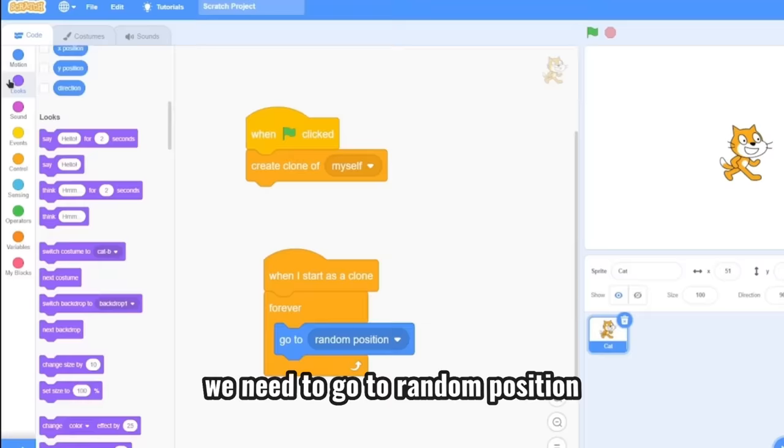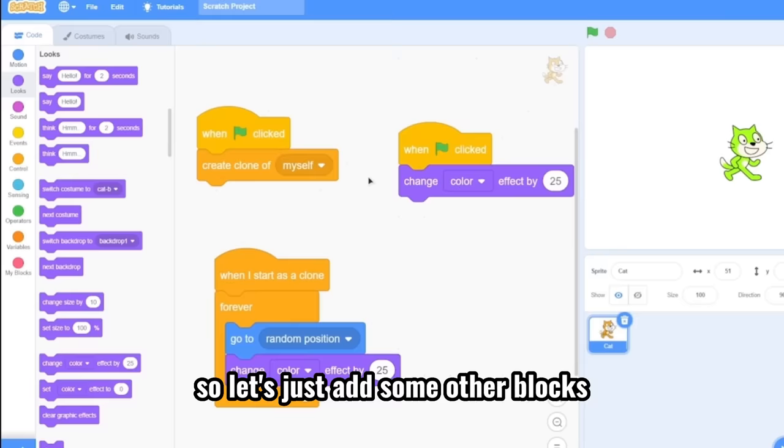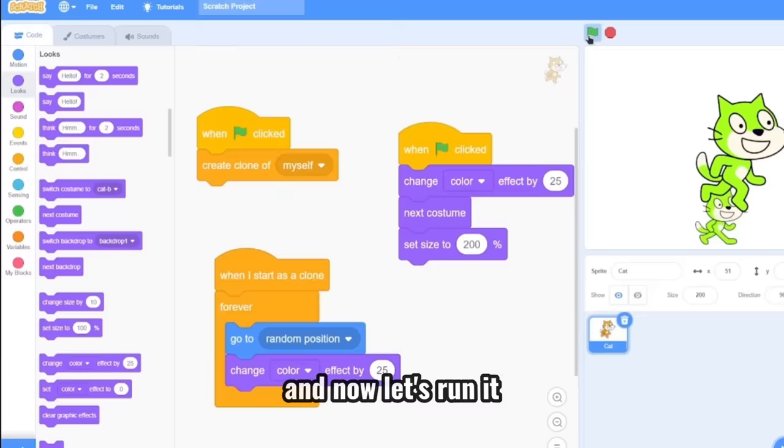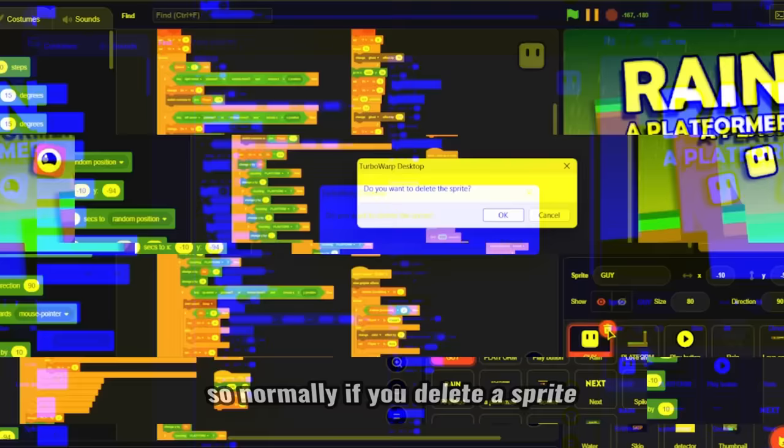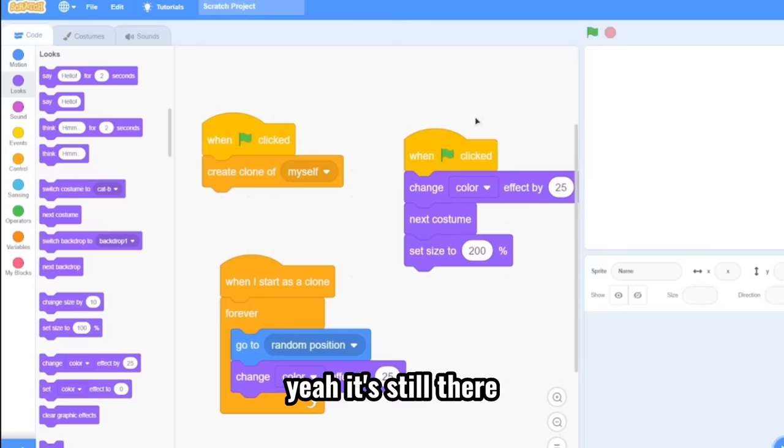So let's just add some other blocks. And now let's run it. And I can see the code is running beautifully. Yeah, deleting the Scratch cat. And wow, the code is still running. And the most important thing, the code is still there. So normally, if you delete a sprite, the code would disappear with the sprite, which should happen. But wow, the code is still there. And if you stop it, yeah, it's still there.